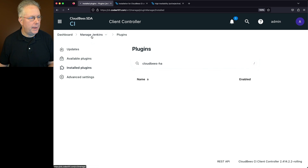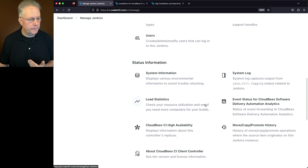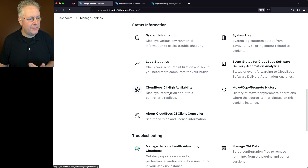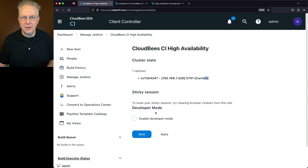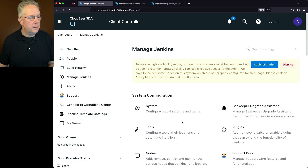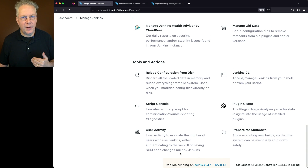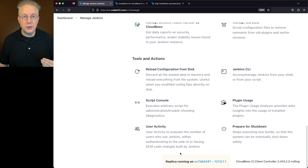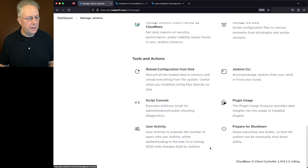Let's go back into Manage Jenkins. Because we've installed the CloudBees Replication plugin, we now have a new panel: CloudBees CI High Availability. We can see that we have a single instance right now — CC11 — and it's marked current. There's also an Enable Developer Mode option. Let's enable this mode and save. You'll notice at the very bottom, we have "Replica running on CC11 at port 4247" and an IP address. By enabling Developer Mode, it will tell us in the footer which controller instance we're actually connected to. Let's go back and disable Developer Mode — it's gone from the footer.